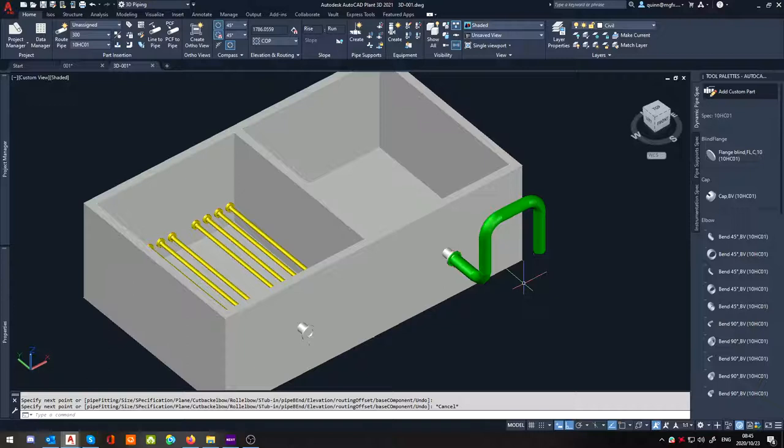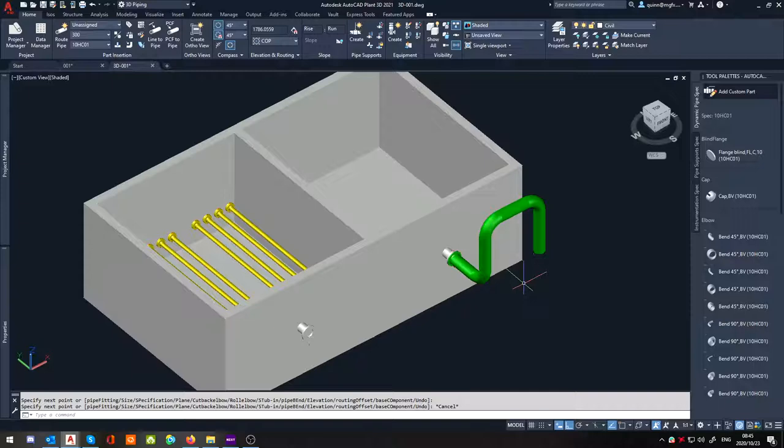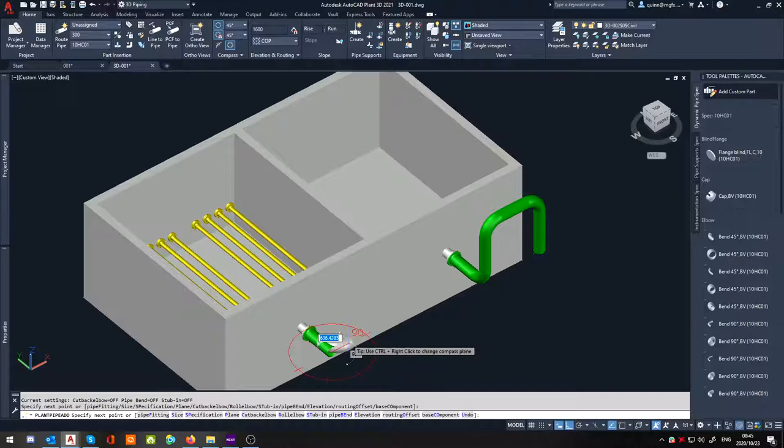Don't want to get too deep into it. They wanted to try and lessen the resistance as much as possible. So what we had to do is put a whole bunch of 45s in.